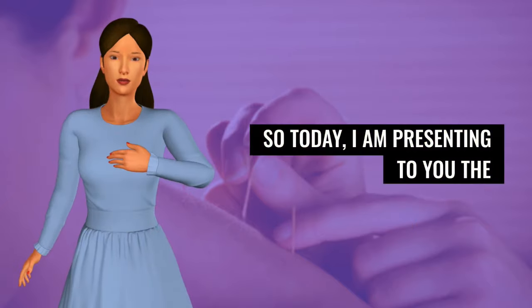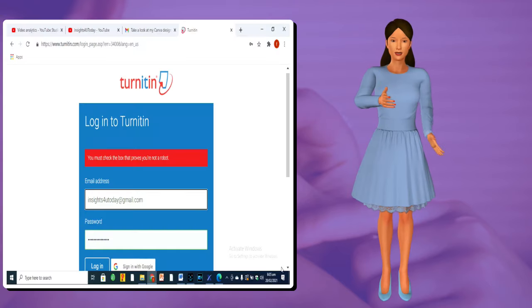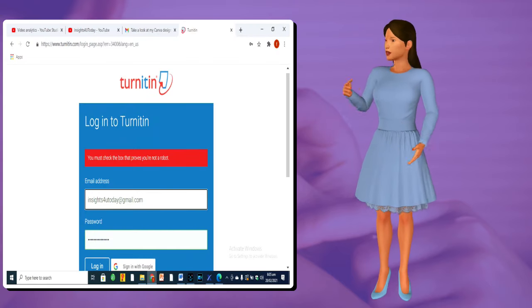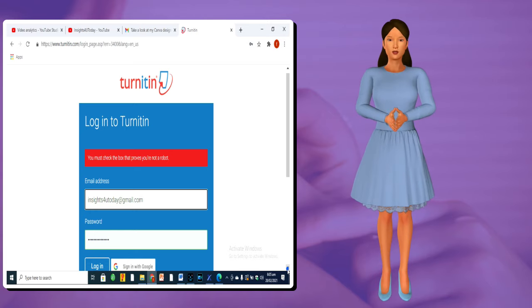So today, I am presenting to you the 4 best plagiarism checkers closest to Turnitin in terms of accuracy for plagiarism checks.